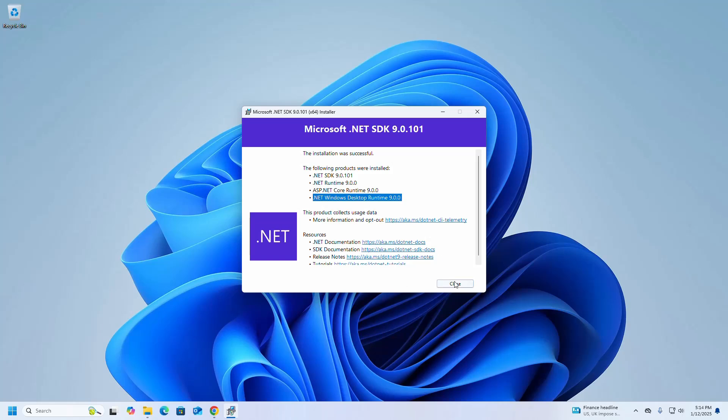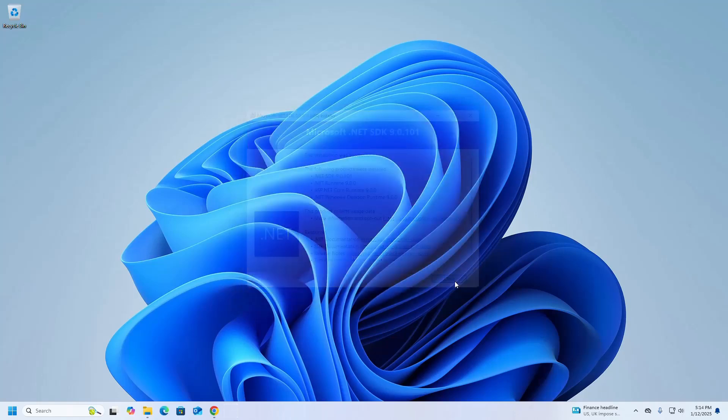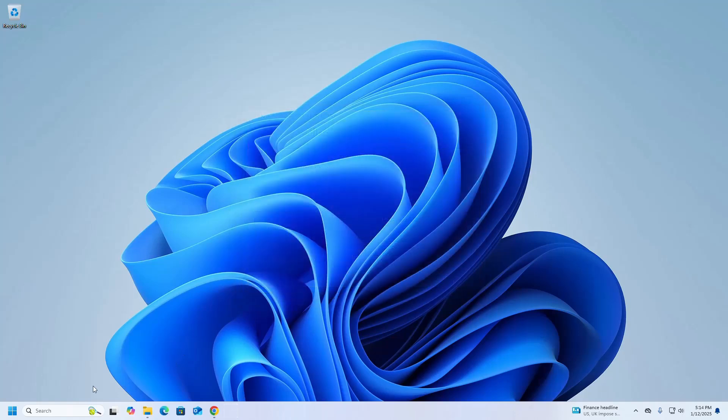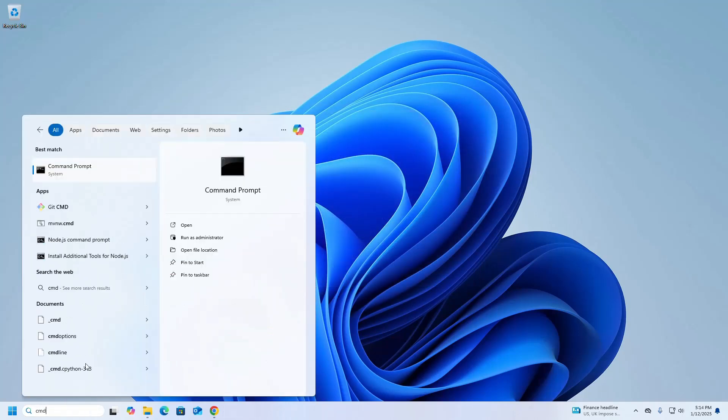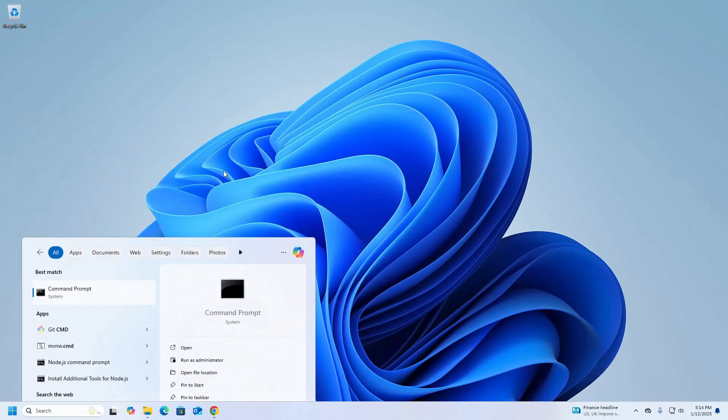Click on the Close button to exit the setup wizard. And let's verify the installation. Open Command Prompt.